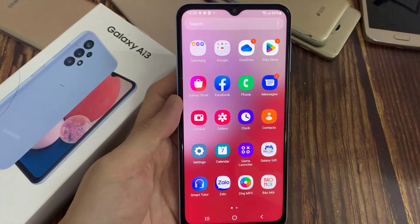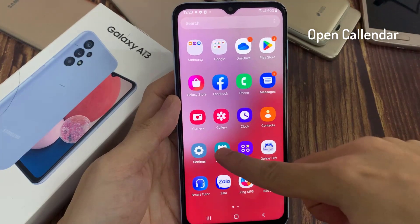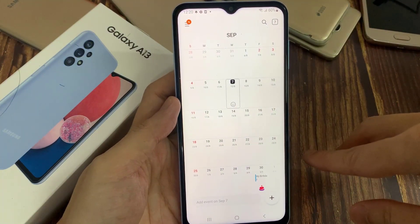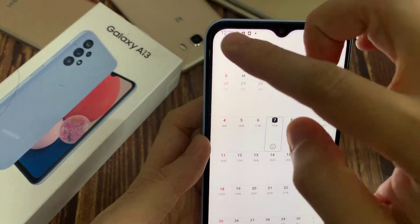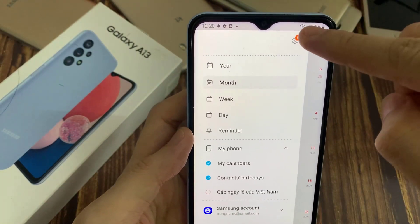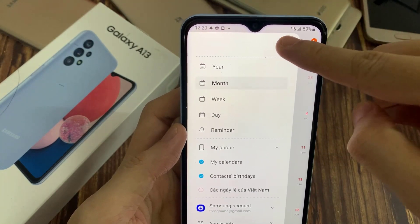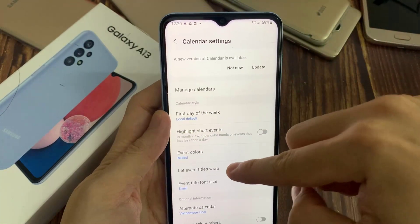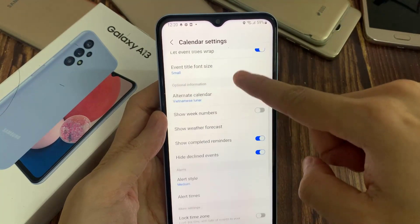Tap on the home key at the bottom of the screen, then go into the app screen and tap on Calendar.